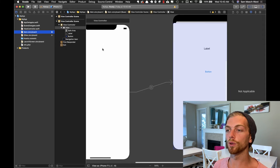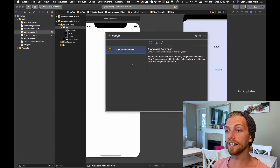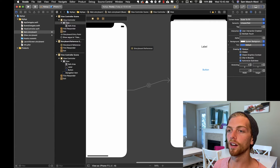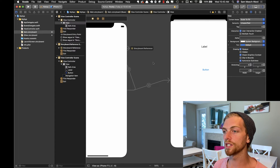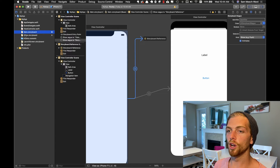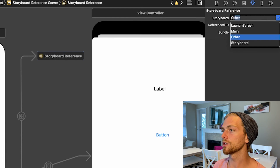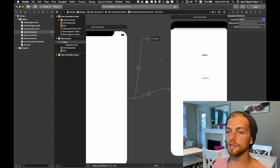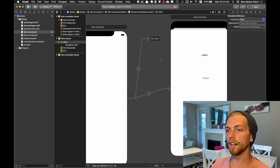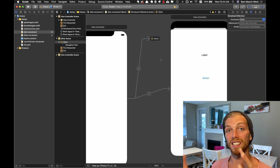When I need to segue from one view controller to another in a different storyboard, I add a storyboard reference. This is a way of accessing one storyboard from another — I can drag it in and treat it like a view controller, creating a show segue from this view controller to the storyboard reference. I'd set the reference to point to my other storyboard. You can have as many references and storyboards as you want, and it becomes much more modular and easier to refactor — you're separating view controllers and UI elements into separate files.